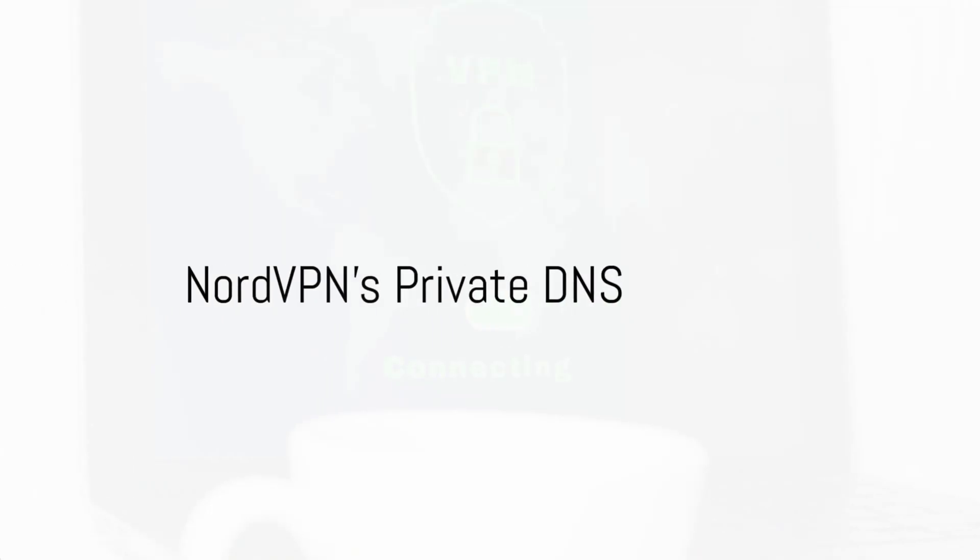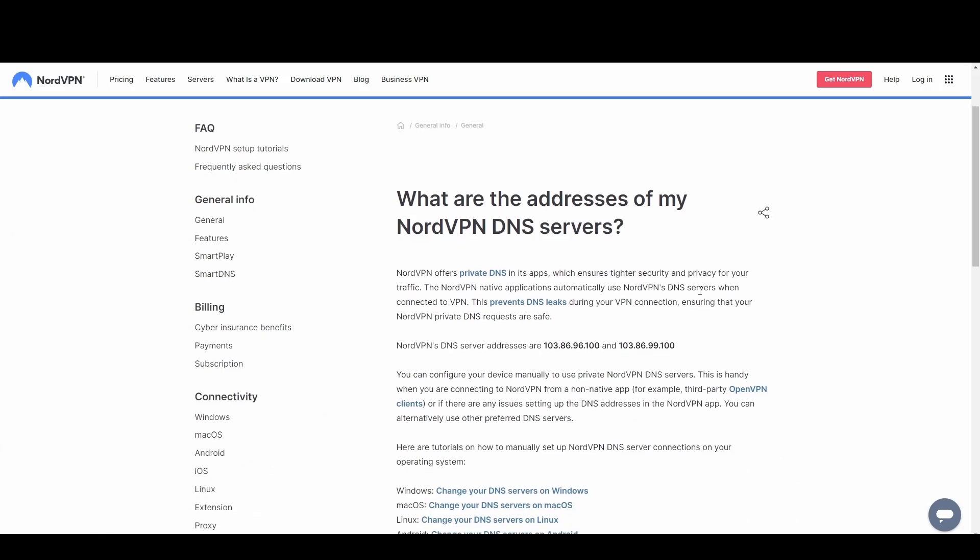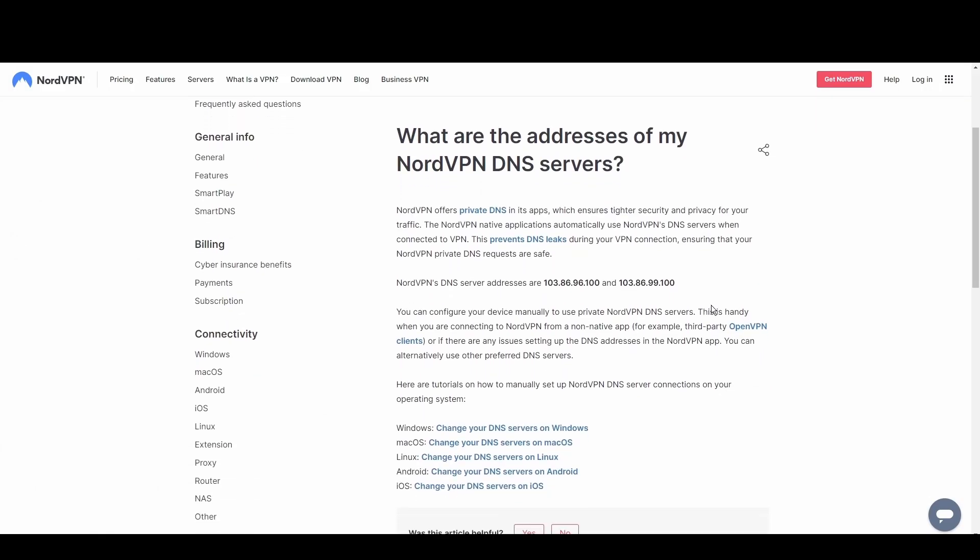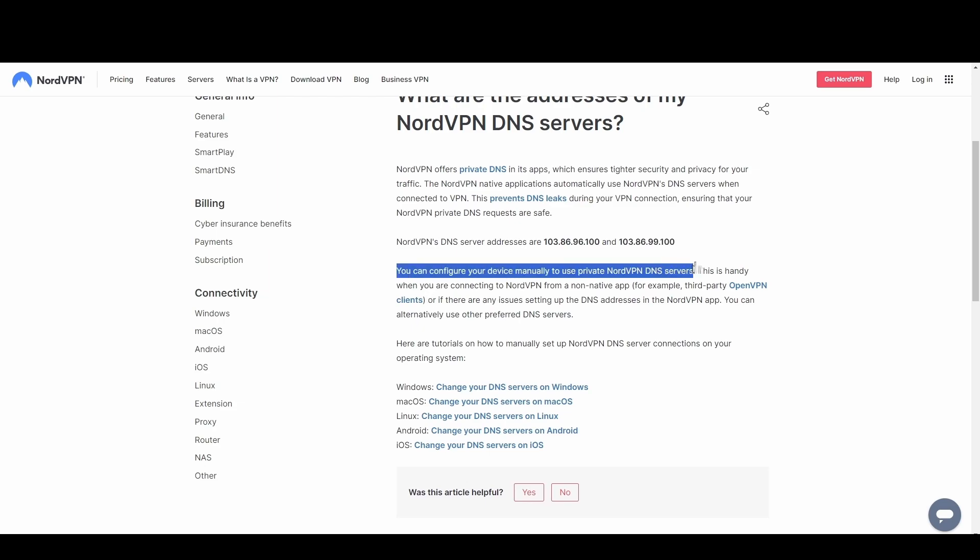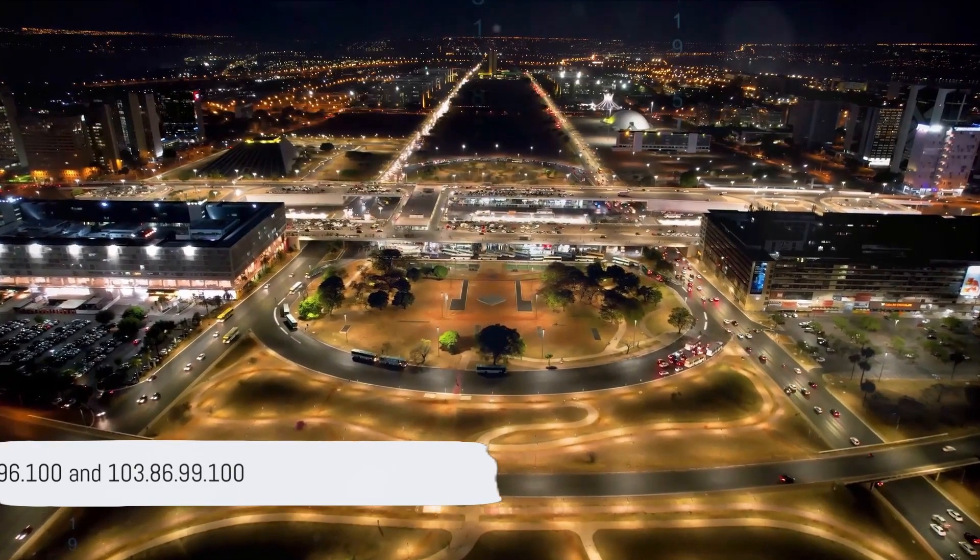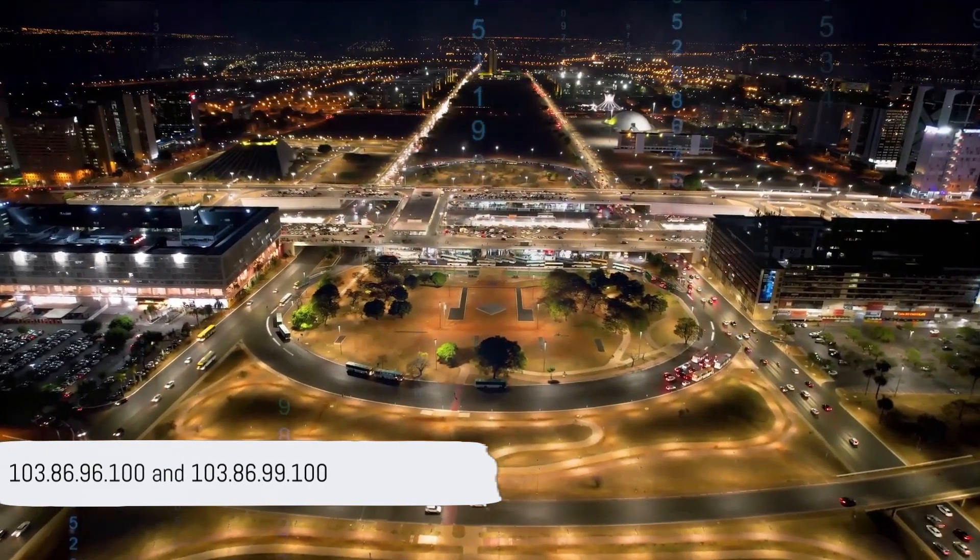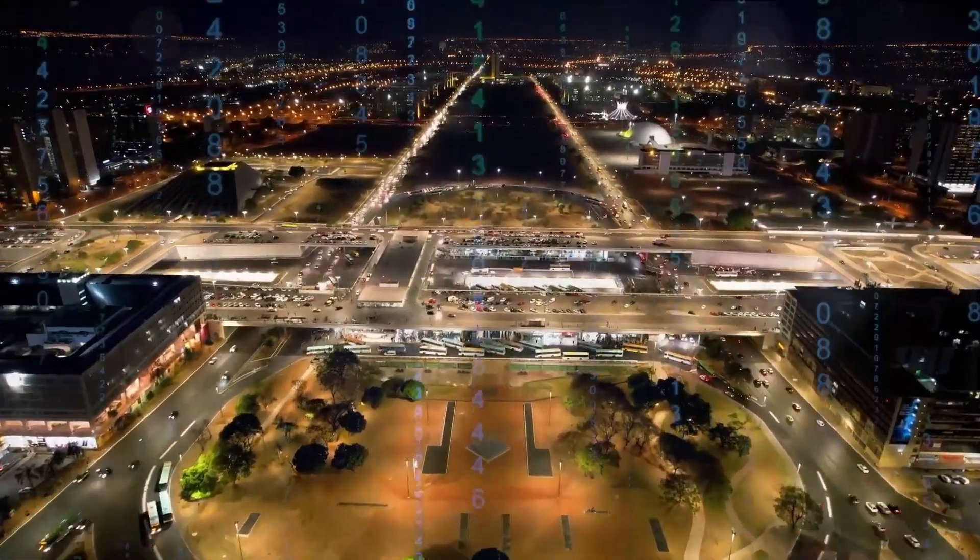NordVPN's private DNS excels in privacy and anti-censorship features. With its strong encryption and anonymity, it's perfect for users in restrictive regions or those who demand the highest level of privacy while in Algeria. Utilize NordVPN's DNS at 103.86.96.100 and 103.86.99.100 for unrestricted and secure access to the digital world.